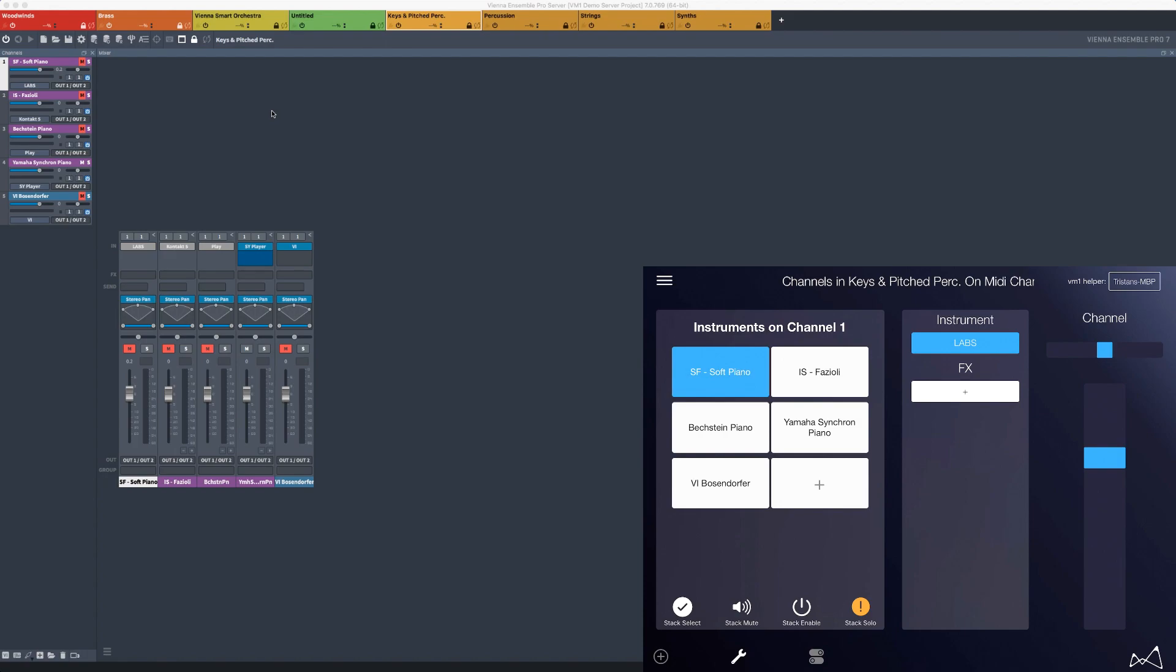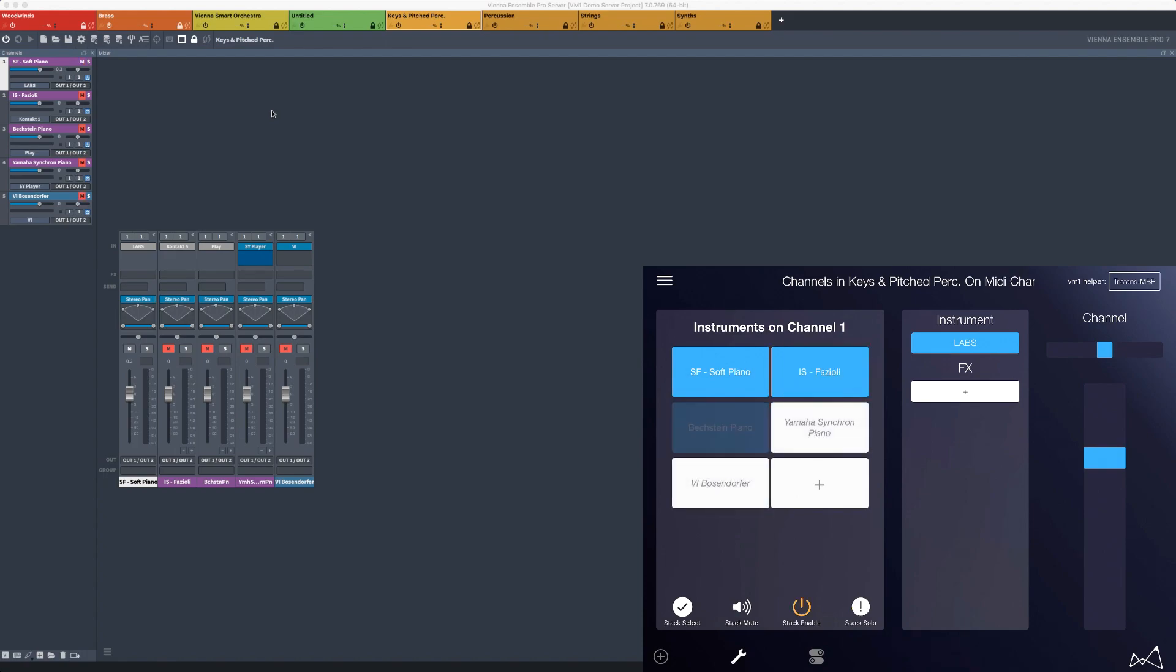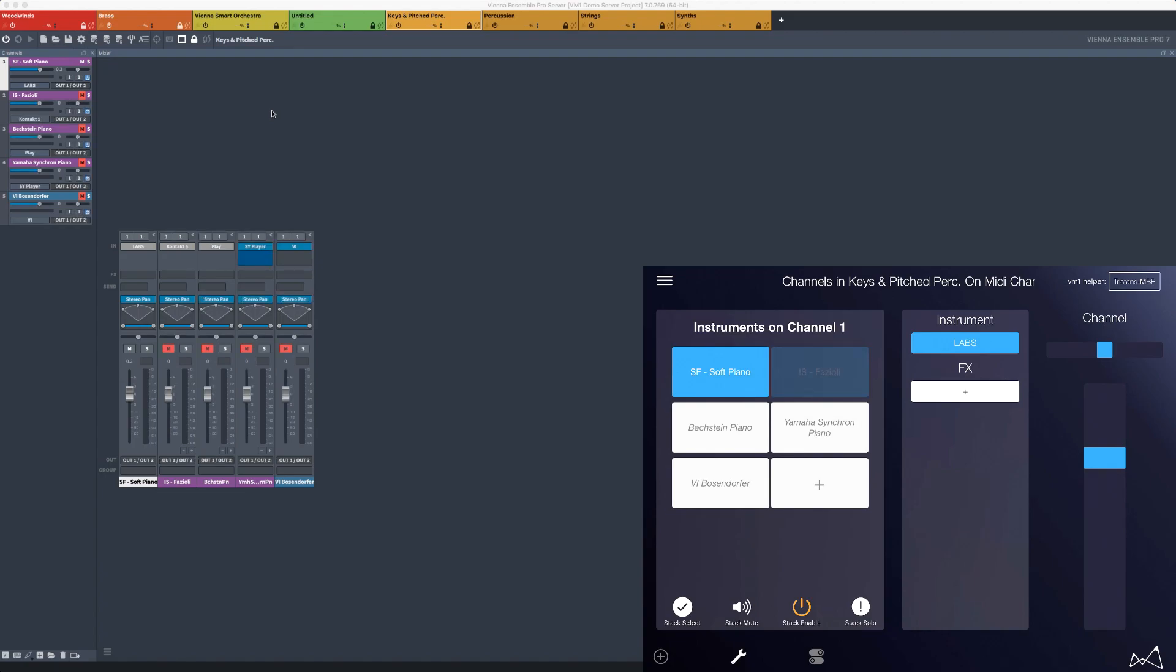A simple example. Load all of your piano libraries into Vienna Ensemble Pro 7 and listen to them on a single DAW track with only a few touches. Interaction and intuition as good as it gets.